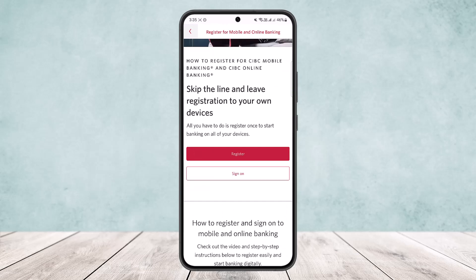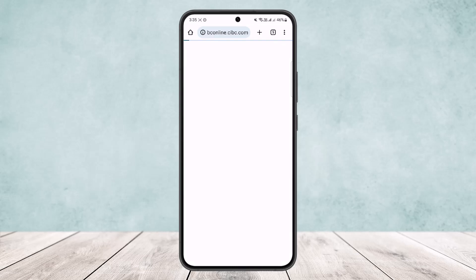You can see 'Skip the line and leave your registration to your own devices'. All you have to do is register once to start banking on all of your devices. Simply tap on the register option. Now if you already have an account, you can simply tap on the sign-on option and sign in. However, if you do not, tap on the registration option.